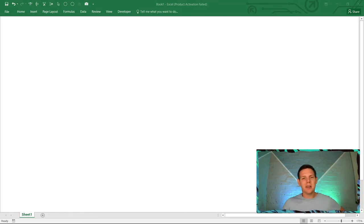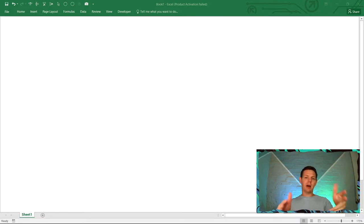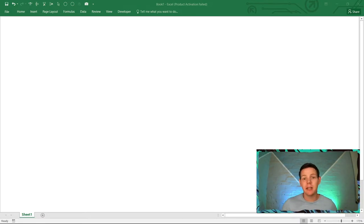Hello everyone, this is Stone from Accelerate and in this episode we're going to go for a deep dive into data validation in Excel.